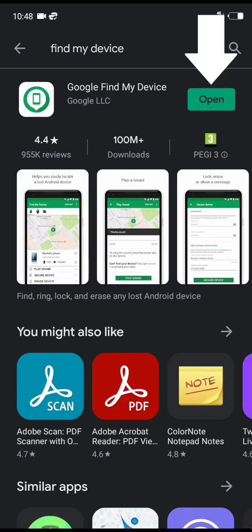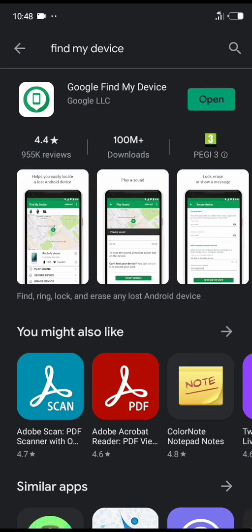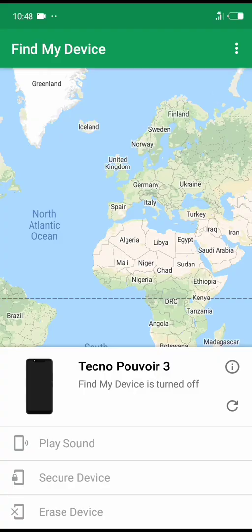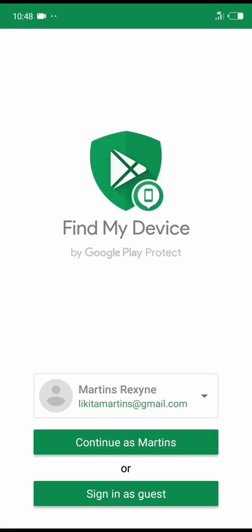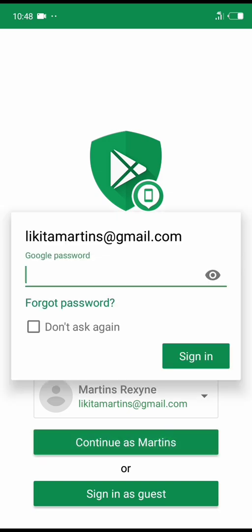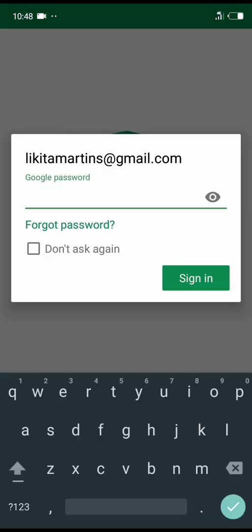I have installed mine, so you install yours and then click on open. Now make sure you log in with the same email account you use on the lost mobile phone. Click continue and put in your password.